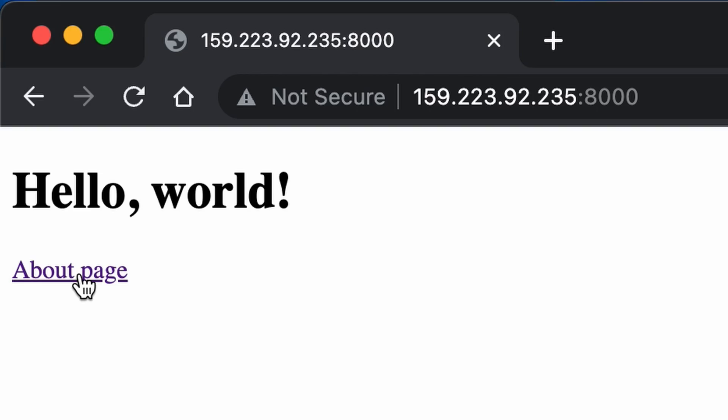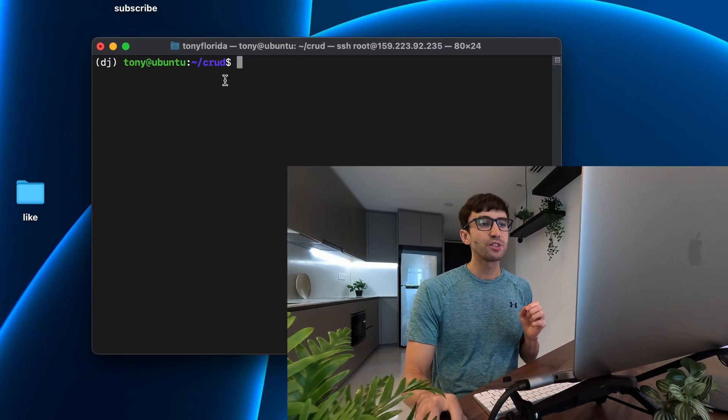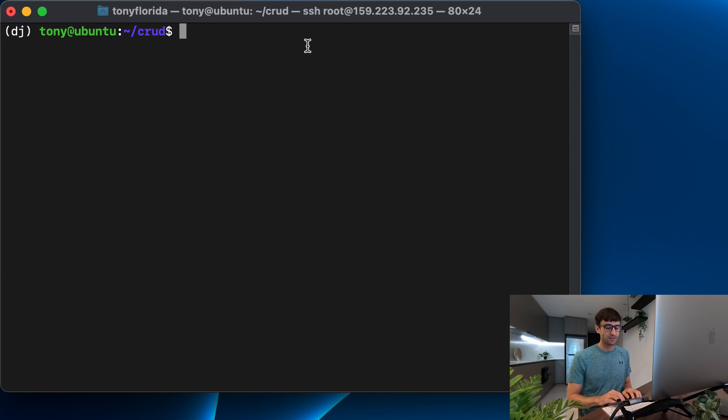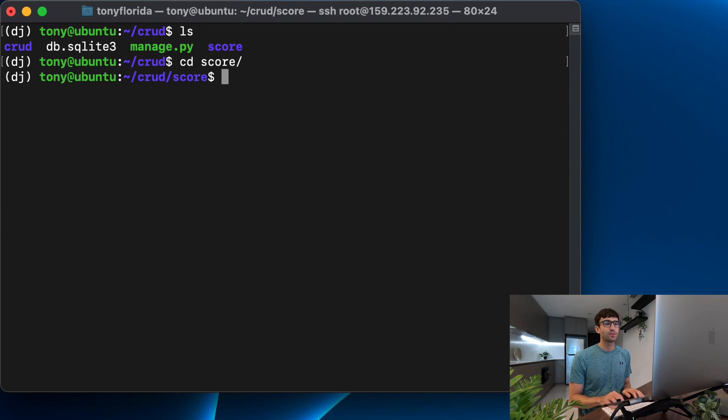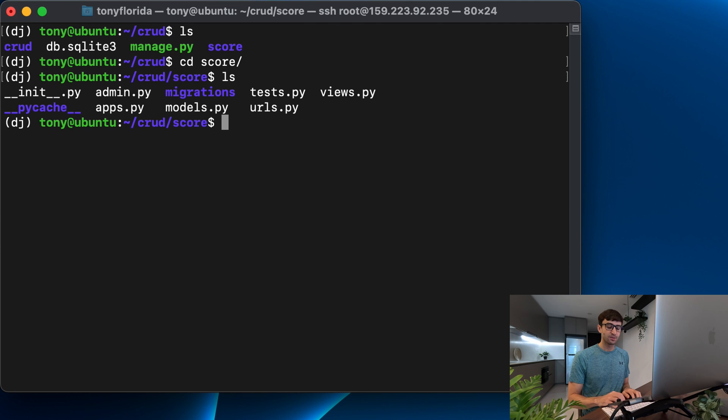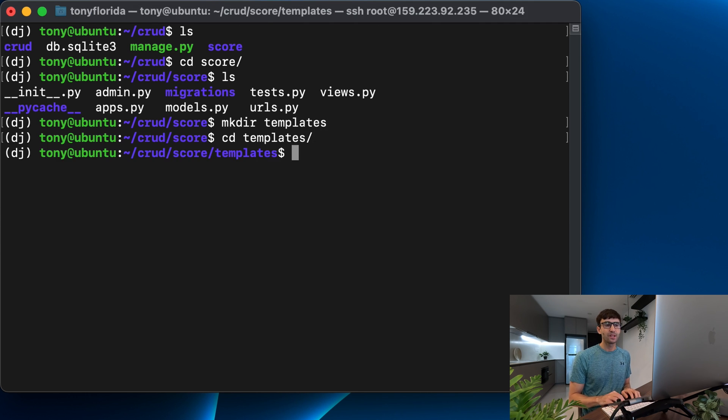In this video, we're going to be using Django templates to create actual HTML pages like this one right here and this one as well. So let's get right on into it. Make sure you're in your Django project and you have your virtual environment active. And what we're going to do is go into our apps directory. In here, Django is going to look for your templates in a folder called templates. So let's make a directory called templates. Let's go into that directory.